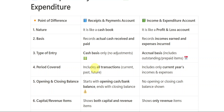The Receipts and Payments Account includes all transactions — current, past, and future — whatever transactions might have been done in a previous year, now, or in the future. But in Income and Expenditure Account, only the current year's income and expenses are included; past and future are left out. Receipts and Payments starts with an opening cash or bank balance and ends with a closing balance, whereas Income and Expenditure has no opening and no closing cash balances.